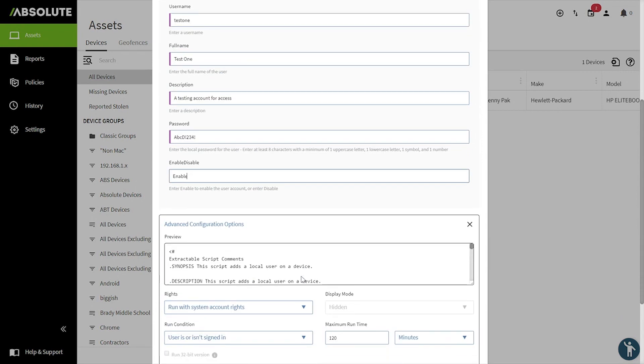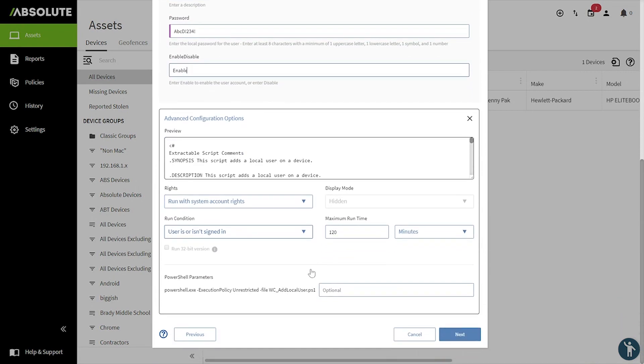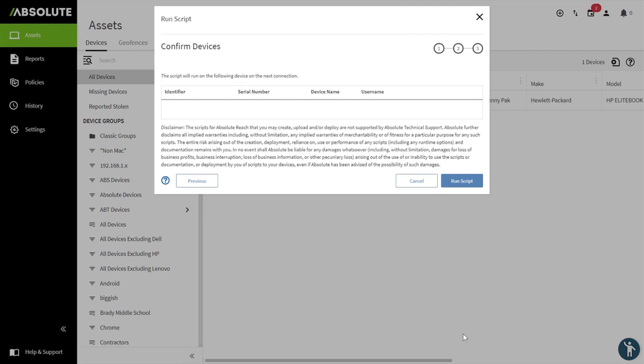Scrolling down to the Advanced Configuration Options area, the default settings are available and will work in this situation, but feel free to change it as you see fit. Now press Next.